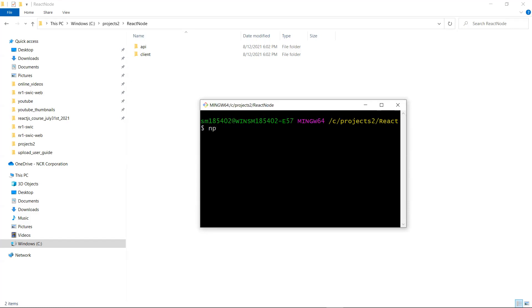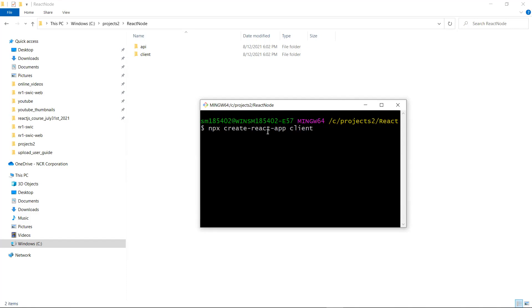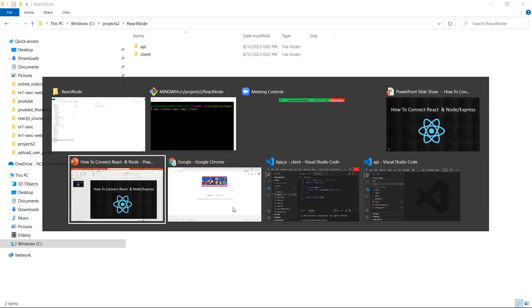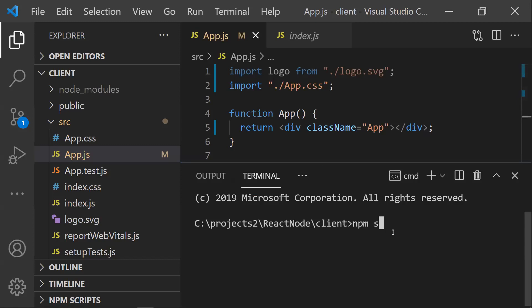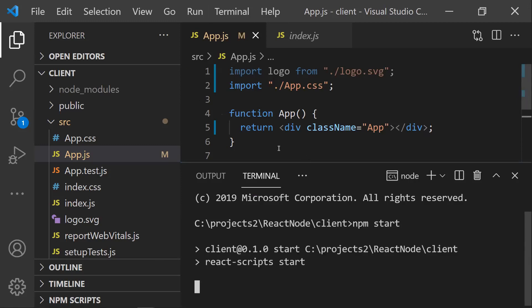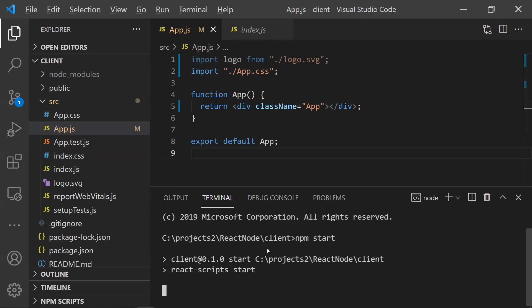We need to create the React application as the client. For that, use the command: npx create-react-app client. This creates a React project in a folder named 'client'. Once the folder is created and the React project is ready, go into that folder and run npm start to launch the React application.